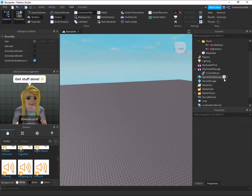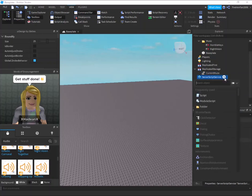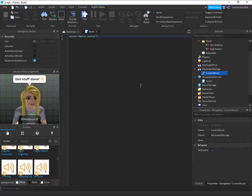Alright, server script service. We're going to enter the script. So this is going to hold what the name of the current song that is playing is.